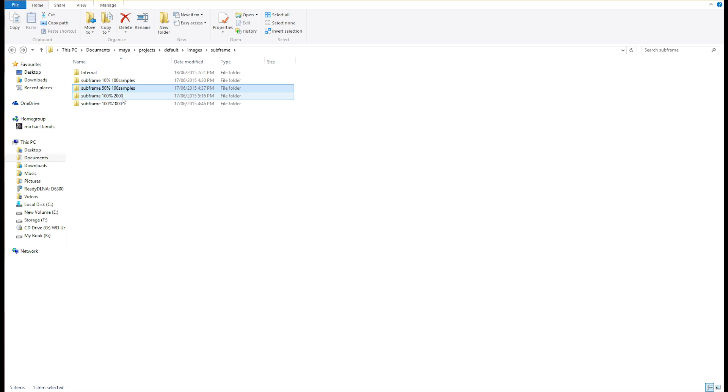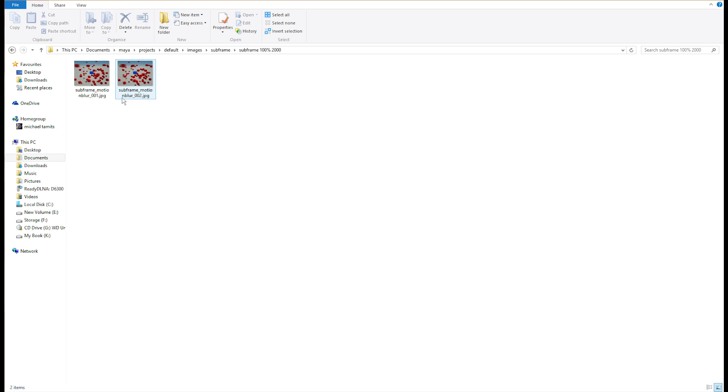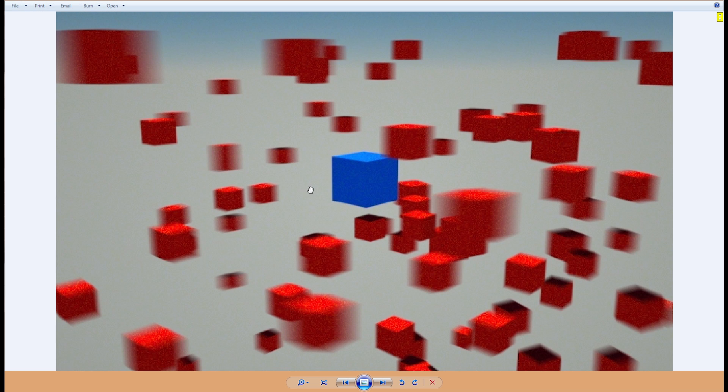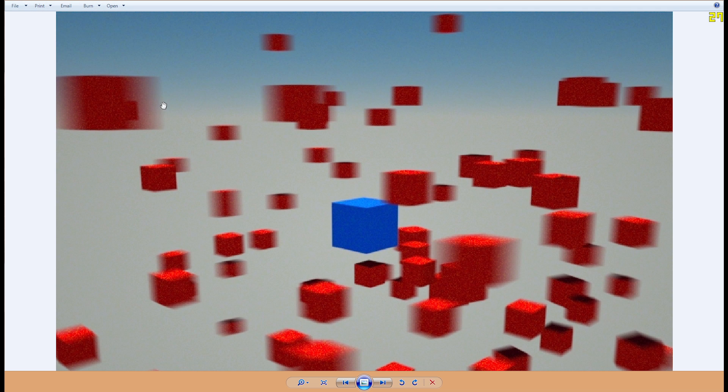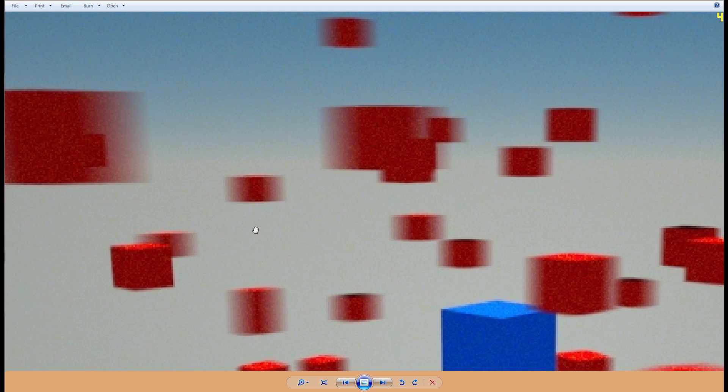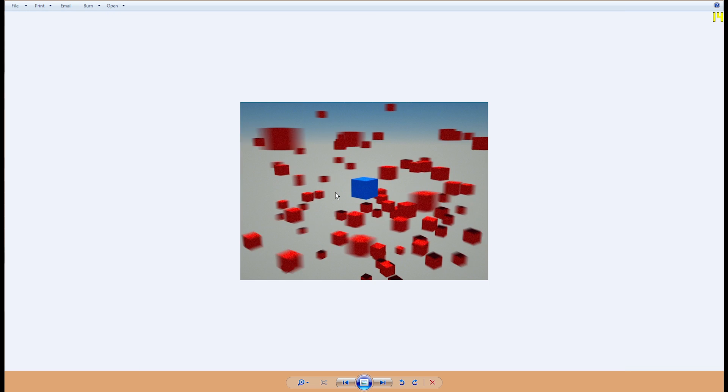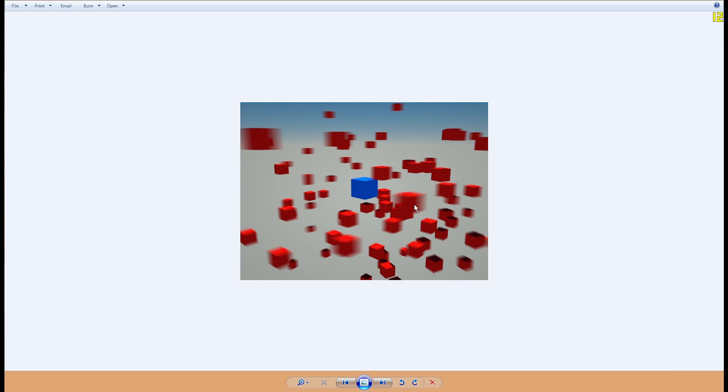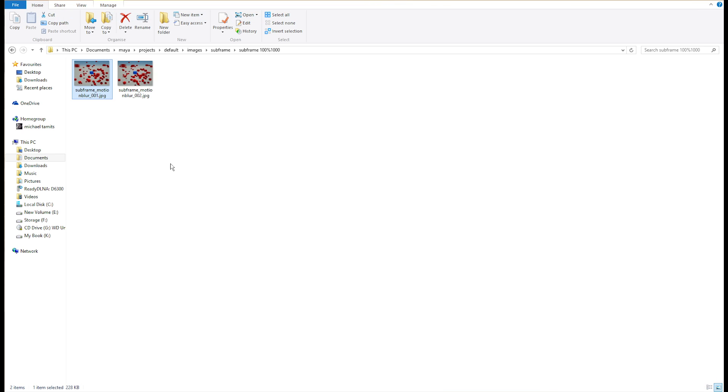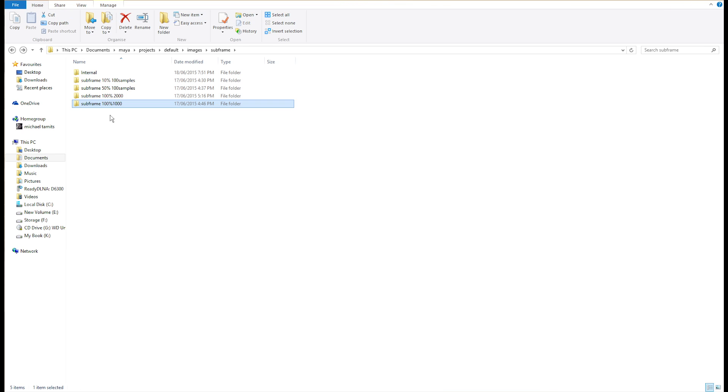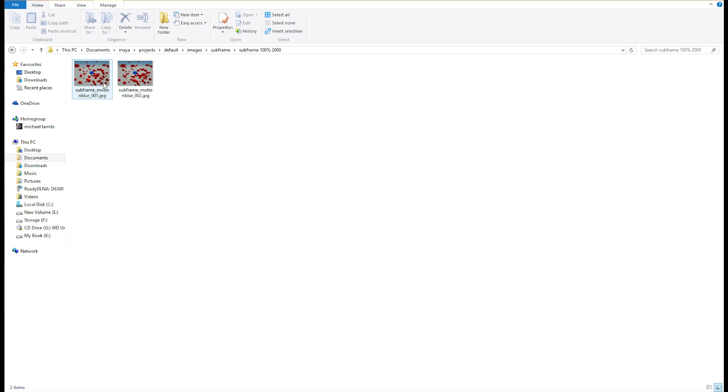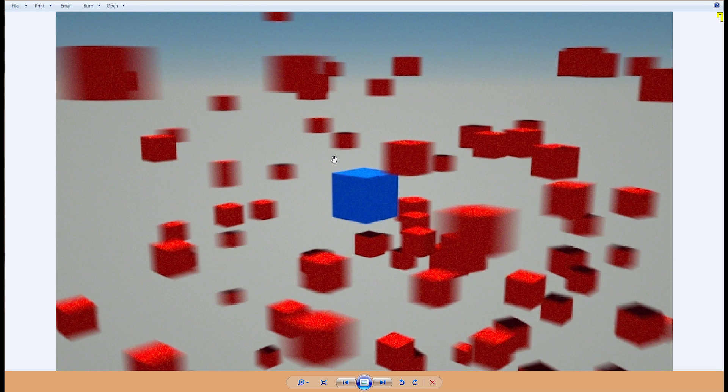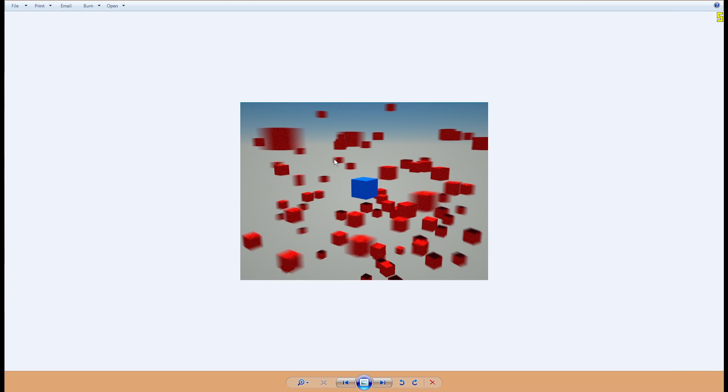So, at 100% at 1,000 samples, we can see that it becomes a lot more smoother and a lot more shinier, I guess. With 100% at 2,000 samples, it gets even more precise and clean.